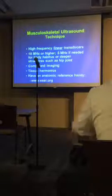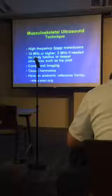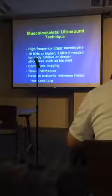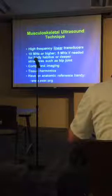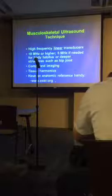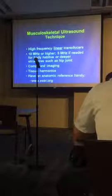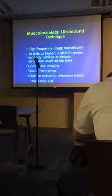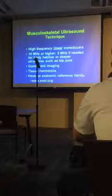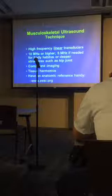Always have an anatomic reference handy — this is particularly important for people coming from the sonography side, but true for all of us. There isn't an hour that goes by without looking at an atlas or some other anatomic reference. This website has some very nice primers on basic technique and anatomy of MSK ultrasound, but there are many others. Don't be afraid to consult that anatomy book, because we're being asked to look at structures we've never even thought about before.